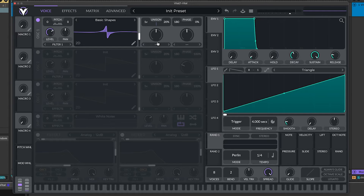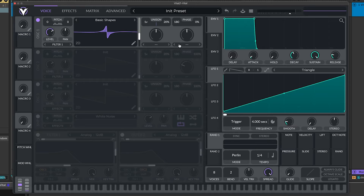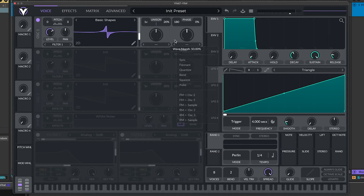The idea is that we can use different combinations of spectral morphing modes, wave morphing modes, filters, and effects in Vital to create our own unique custom wavetables. So I'm going to go ahead and explore a little bit, try it a few more times, and see what we can get out of this.